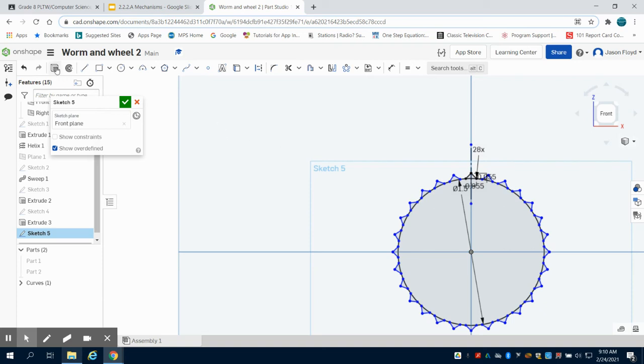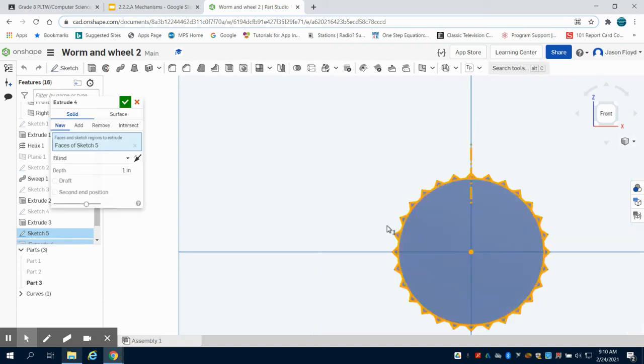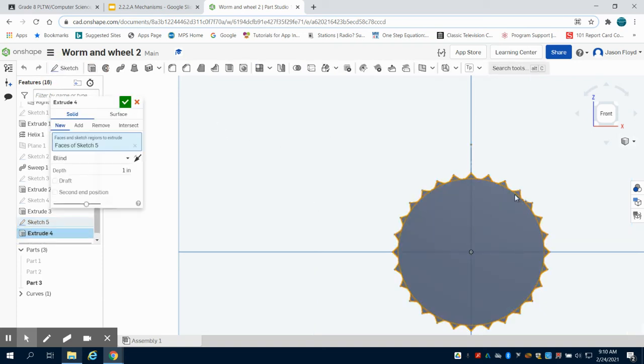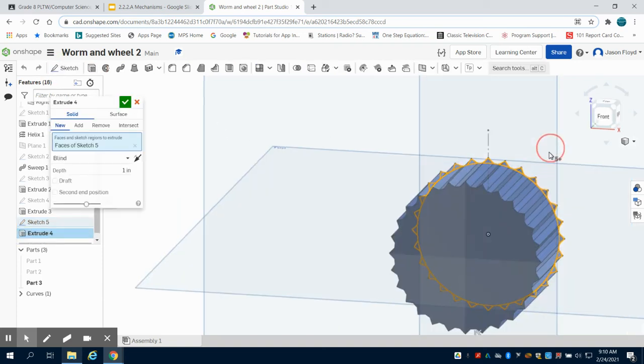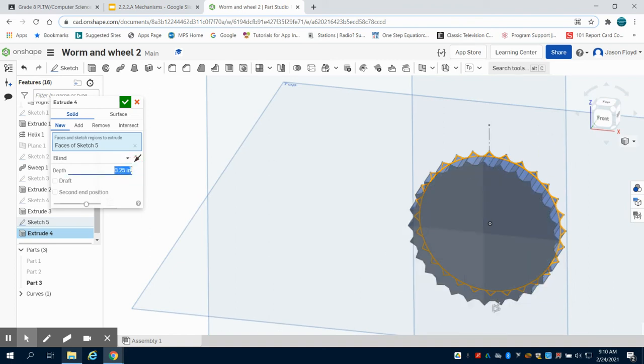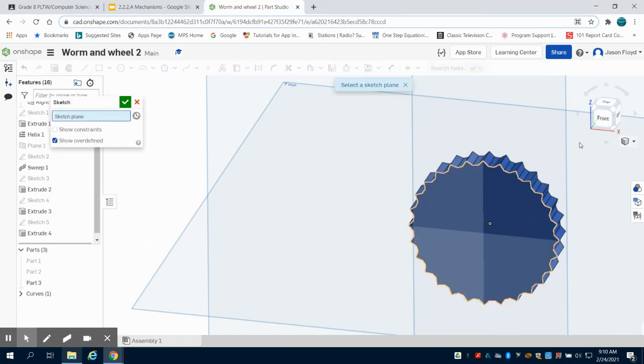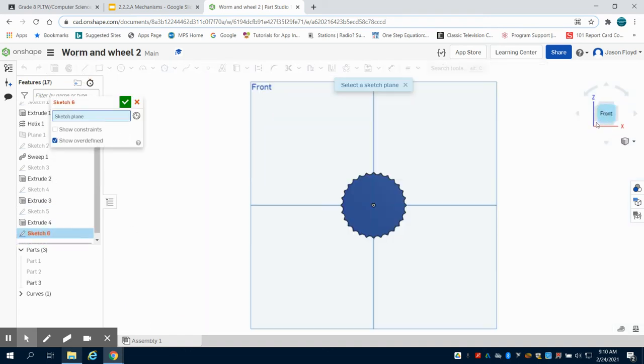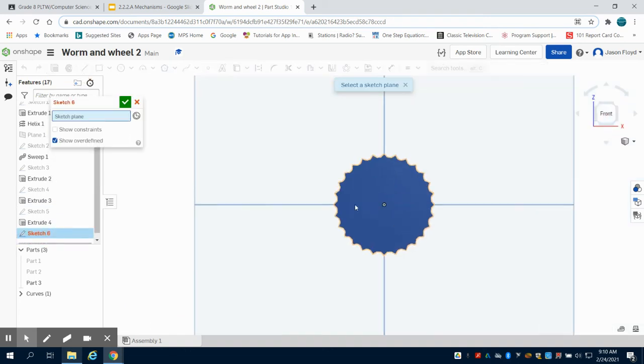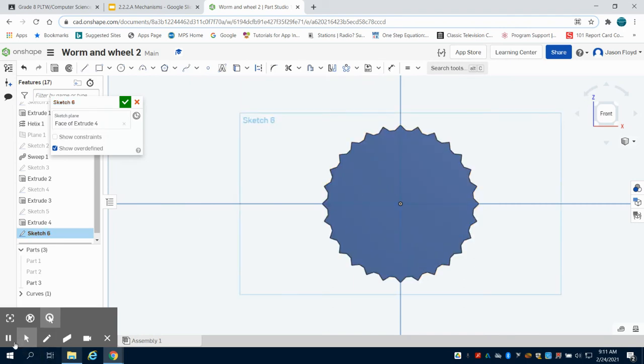Now, all I'm going to do is simply extrude my gear. I want all of those faces. I'm going to change my extrusion depth to 0.25 inches. Next, I'm going to place a sketch on the front of the gear here. I'm going to grab my center point circle tool.